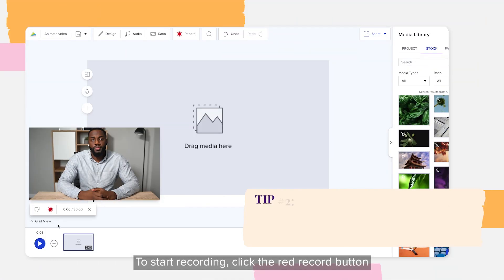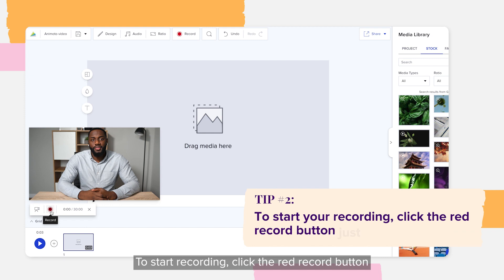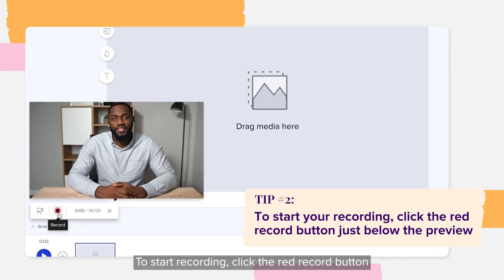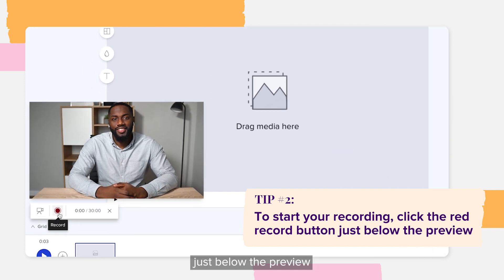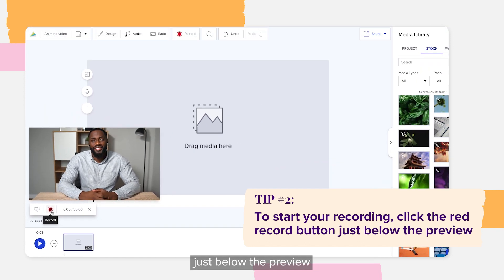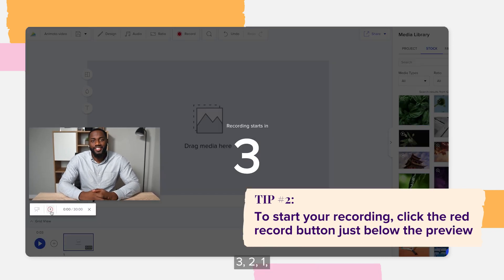To start recording, click the red Record button just below the preview. Three, two, one...